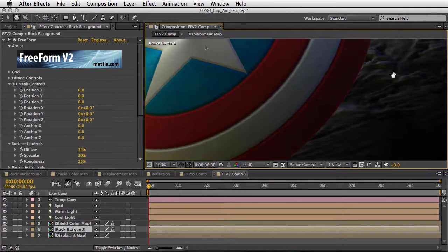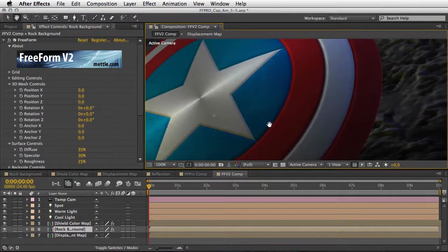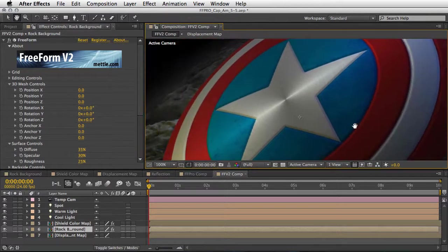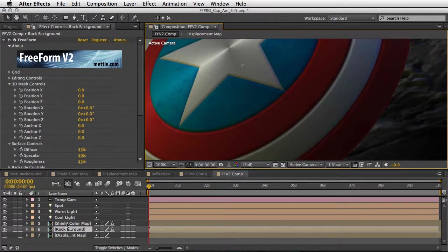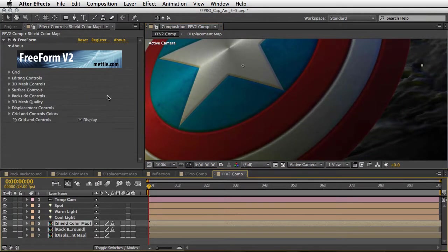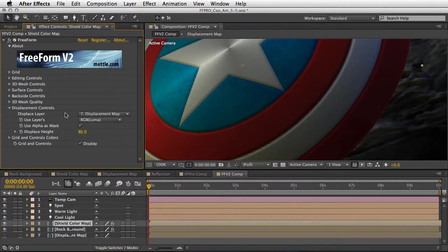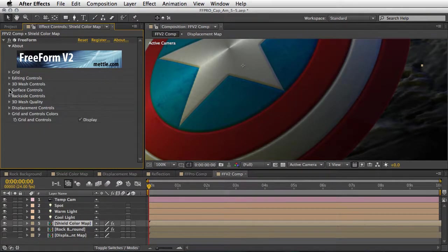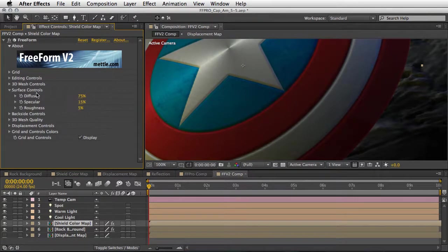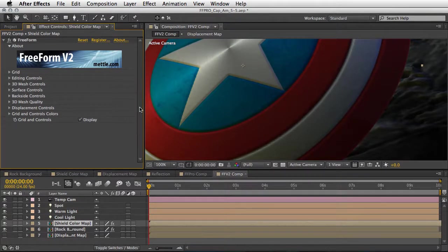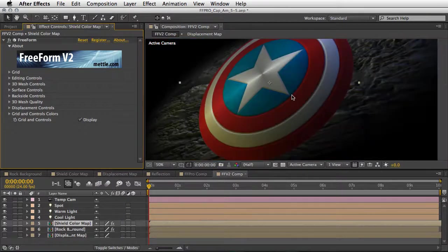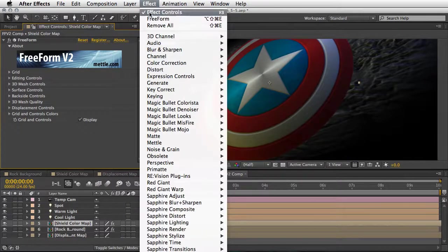So basically we see the same setup for the rock background. It is a little bit different due to different architecture and things that you do have in the Pro version and don't have in the regular one, but it still looks very impressive and you can still do amazing stuff with it. So this is how it looks.